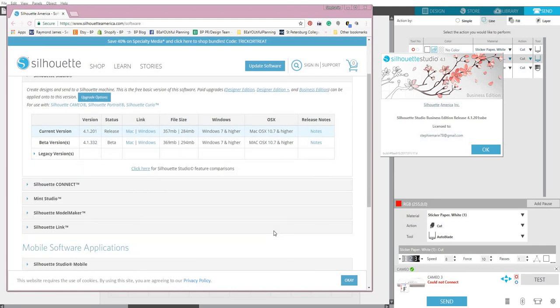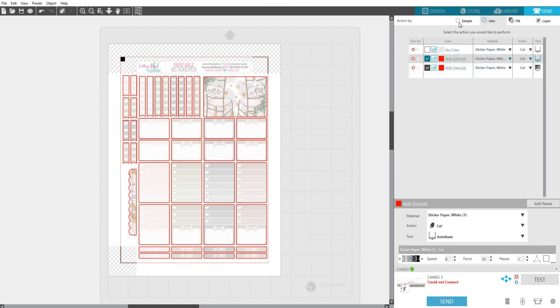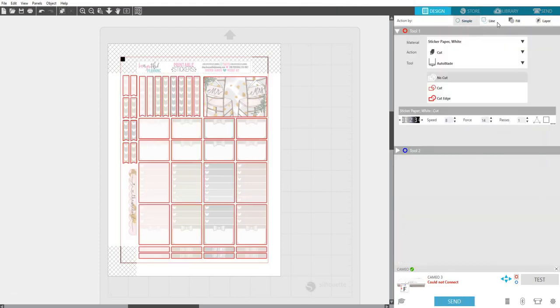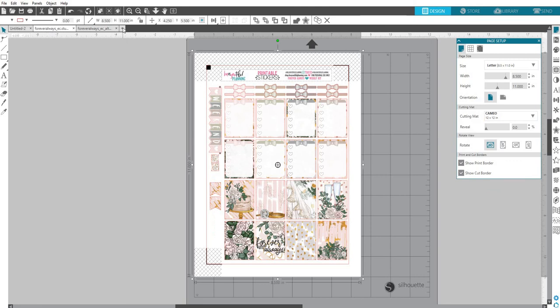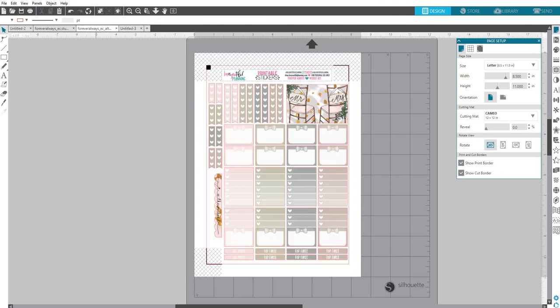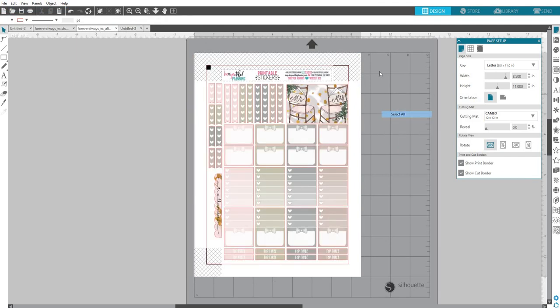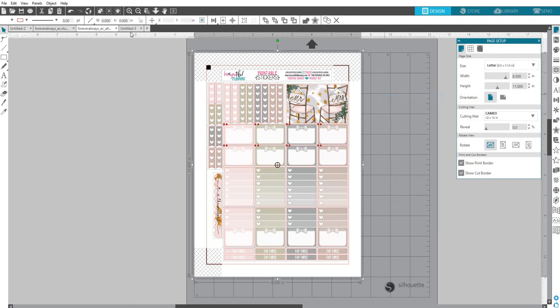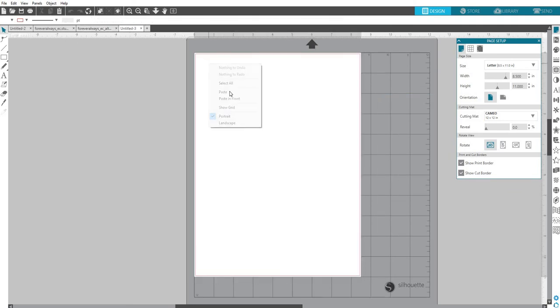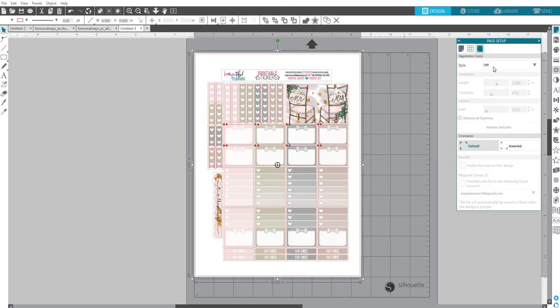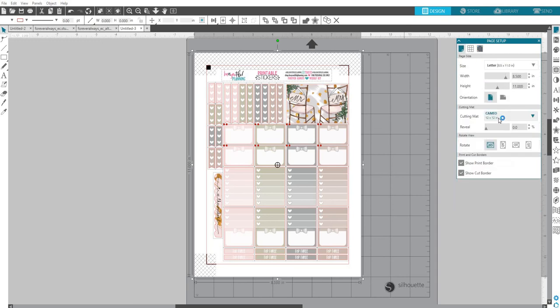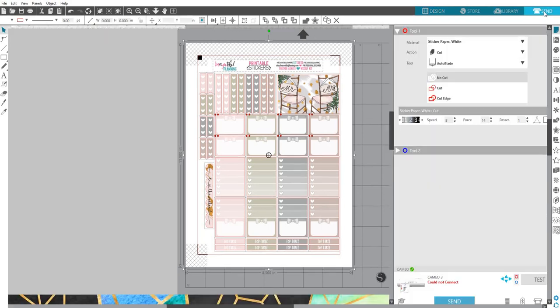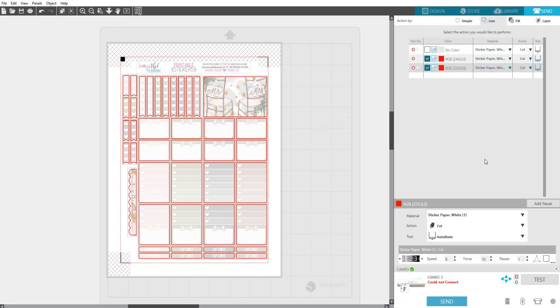Like I said, if you're using older versions, they are under Legacy, and those are the ones that are not going to cut correctly with my new files. If you are afraid to update and you absolutely don't want to and you still want to use them, what you're going to need to do is open up a new file. You can go Open or File New. Then go back to the file you want, right-click, Select All, right-click, Copy. Go to the new file, right-click, Paste.